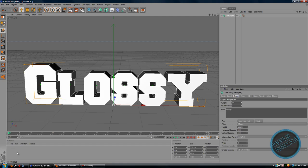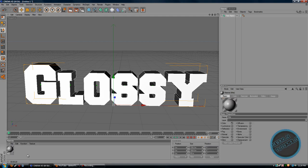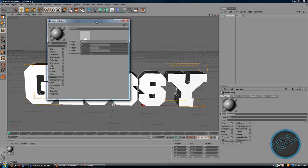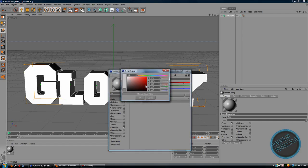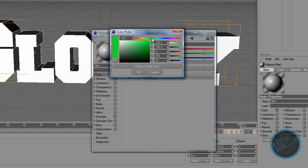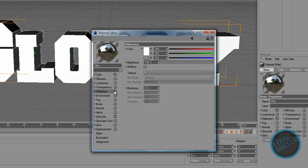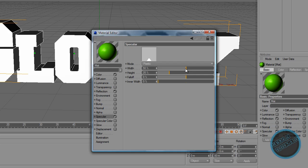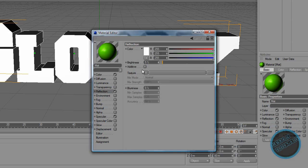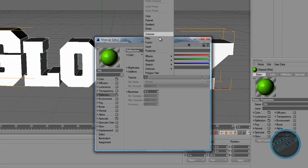Once that is done, create a new material by double-clicking. Choose the color — choose a light green color. We are going to add reflection, so check the reflection. Make sure the texture is Fresnel.